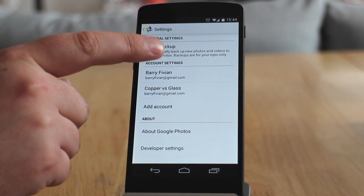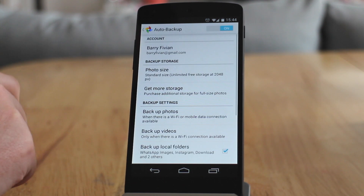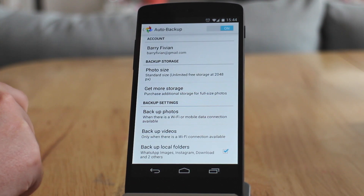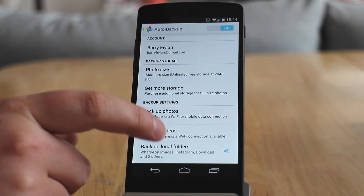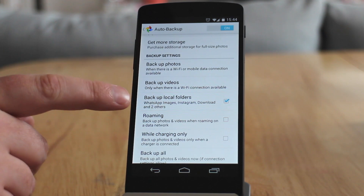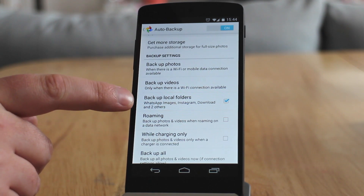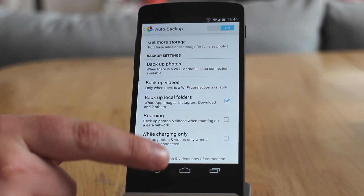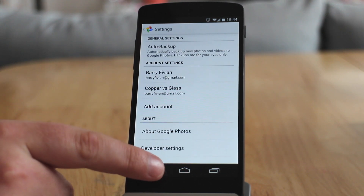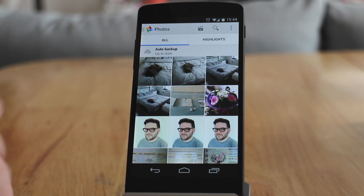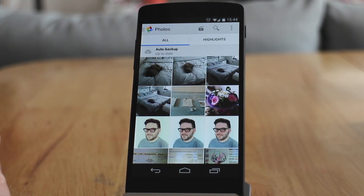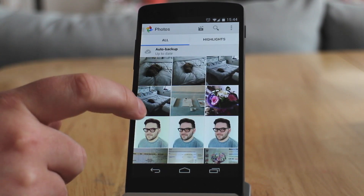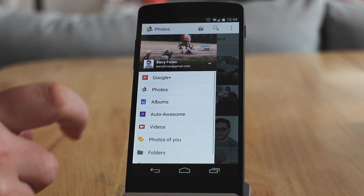If we scroll down we'll see the backup local files folder option. This is basically going to allow the phone to back up not just the camera roll but the other folders we talked about earlier. Once that's ticked, we can go back to the main photo gallery menu, pull out the sidebar, and go down to this new option which is Folders.